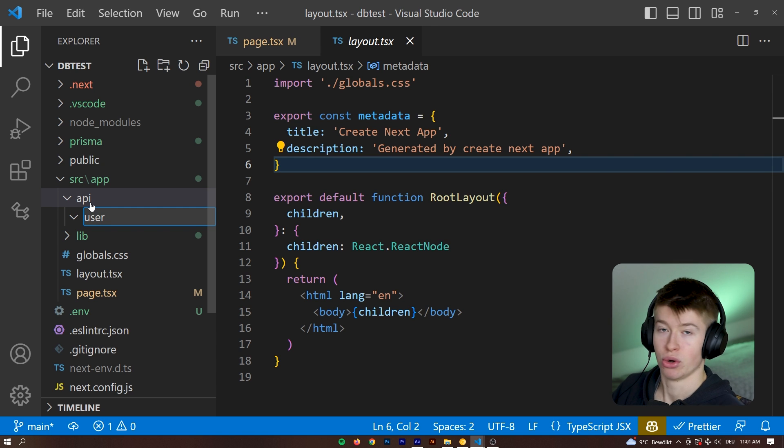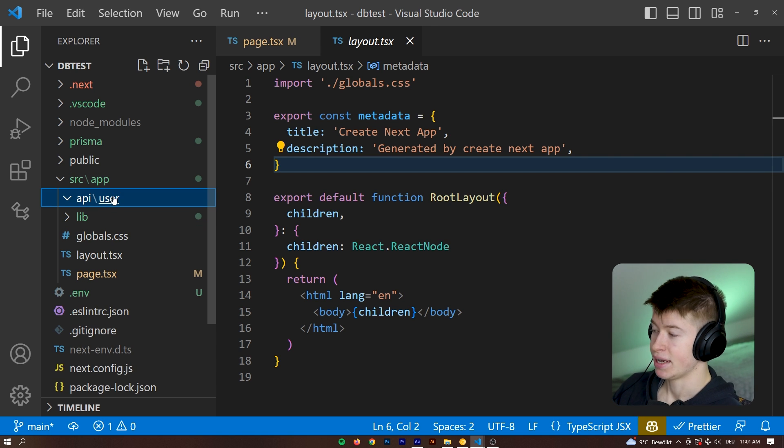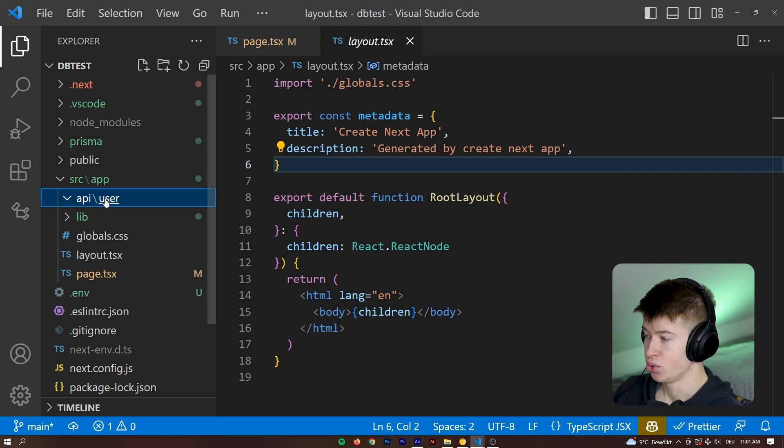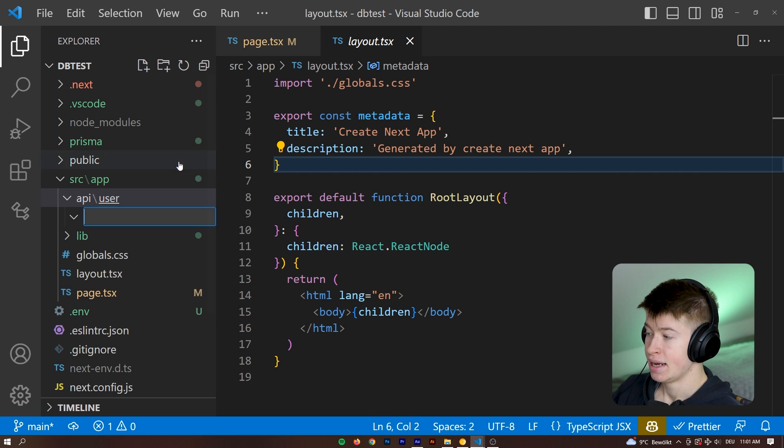In the API folder, let's have a folder called user. So that way, when people go to our application, they can type in slash user and then the ID, right? So slash user slash one.